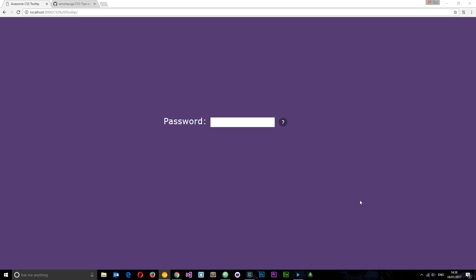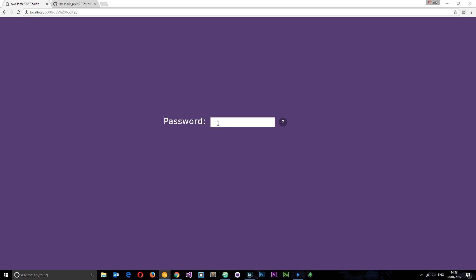You probably know what a tooltip is, but just in case you don't, it's something like this whereby we have an icon or some kind of text that when we hover over gives us a little bubble with more information. You normally find these things on forms, which is why I've got this password field here. You can generally have them anywhere where a user needs more information — in this case we're going to be really specific about what kind of password the user needs.